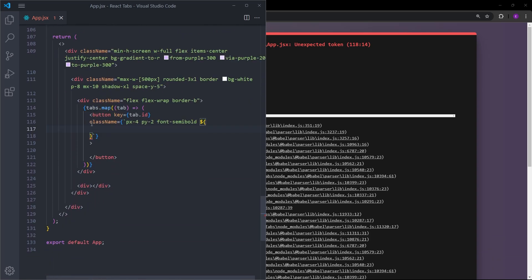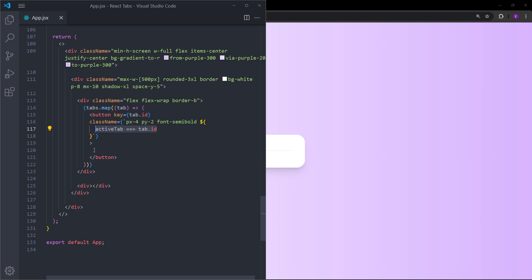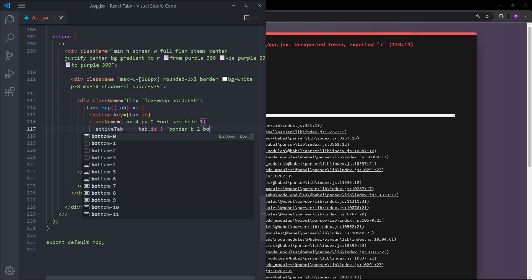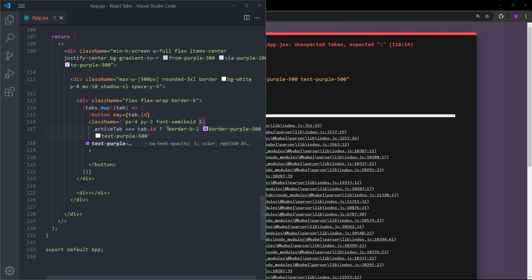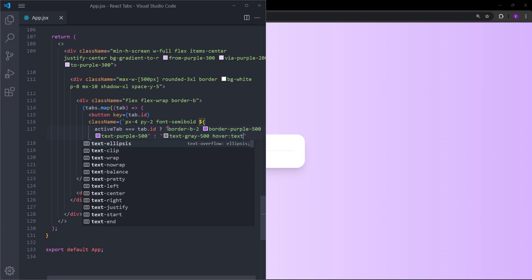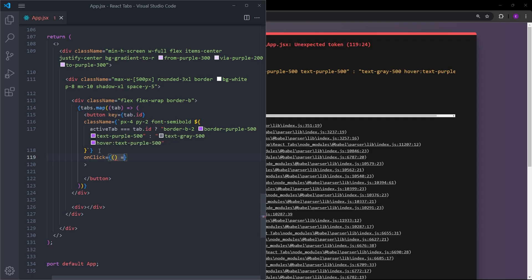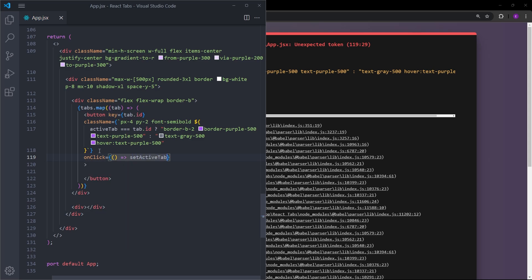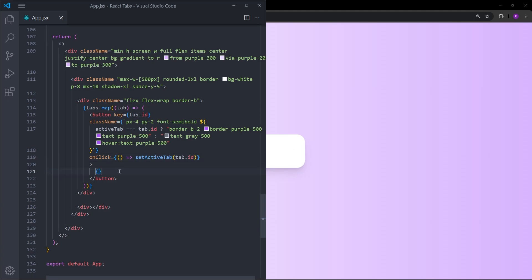Back in the button styling: if activeTab equals tab.id, meaning this button is the active one, we apply border-bottom-2 in purple and purple text. If it's not active, we make the text gray-500, and on hover we make the text purple-500. Using the onClick event handler, we create an anonymous function that calls the setter function setActiveTab with tab.id to make that tab active. Inside the button we display the tab label.